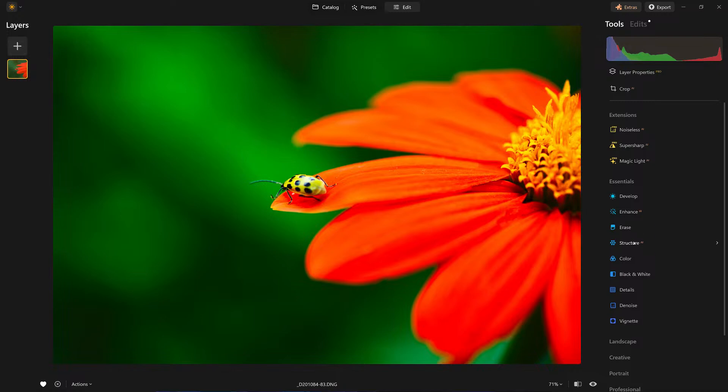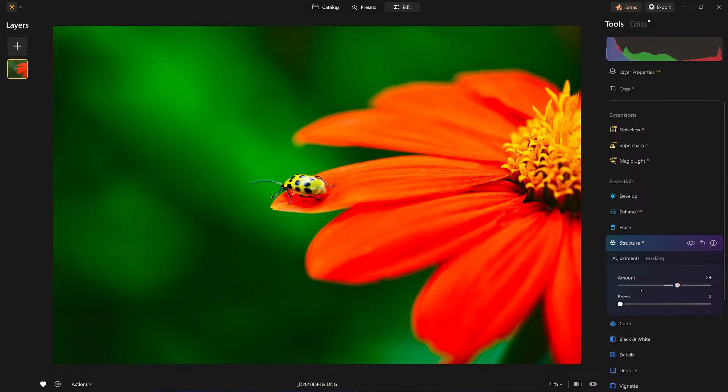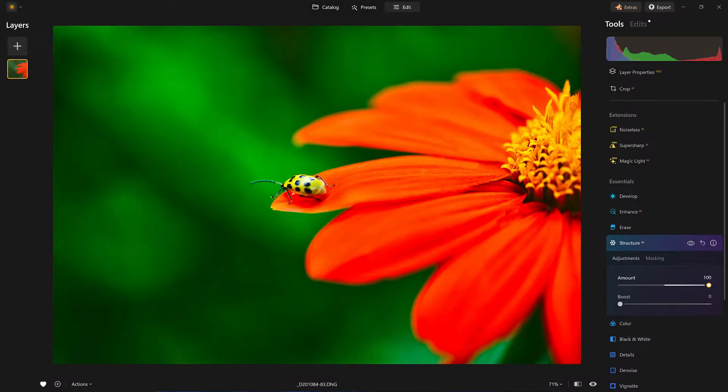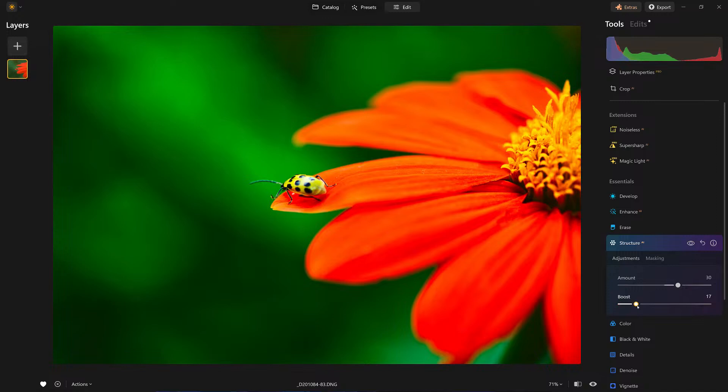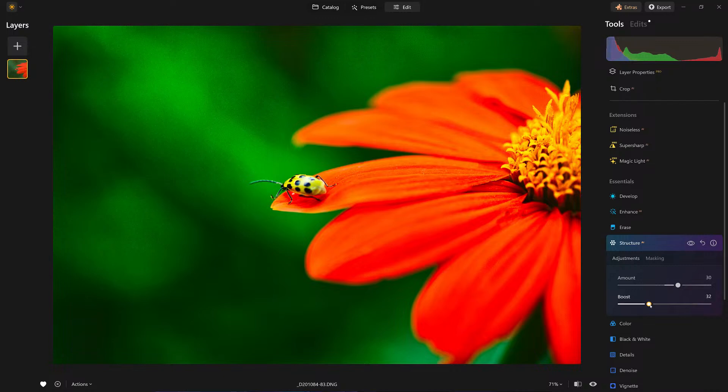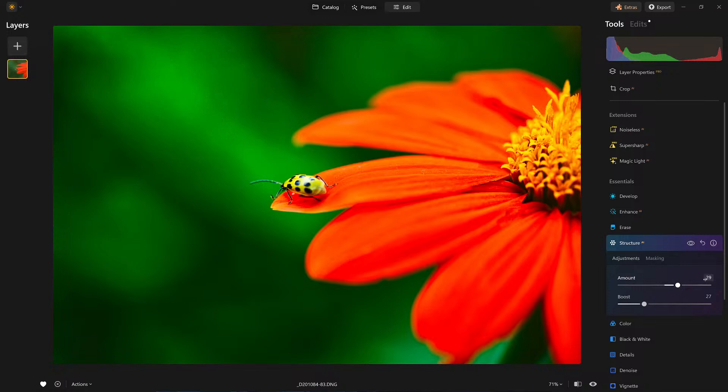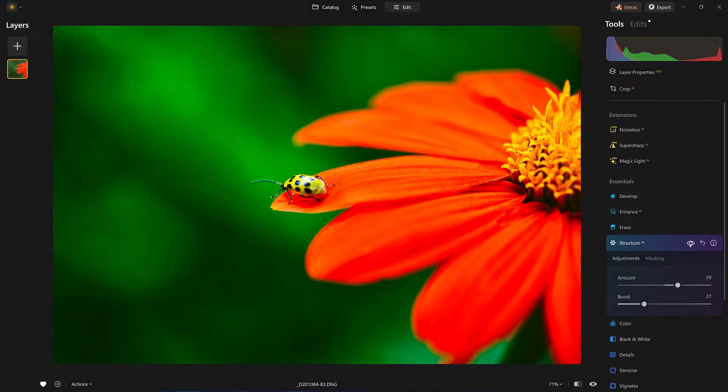Let's check out some structure. Amount is going to increase the structure - that's the overall structure of the image. But what boost is going to do is take the fine details, go to an extreme, and enhance the finer details of the image. A lot of times I like to do a small percentage of amount but then crank up the boost a bit to get that structured look. I like that.